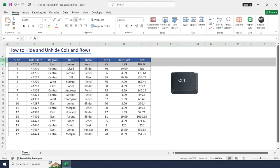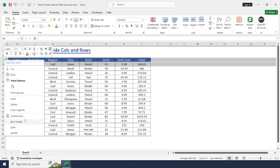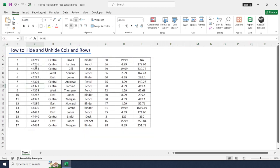Now right click on the selected rows and choose hide. The rows will disappear from the view.